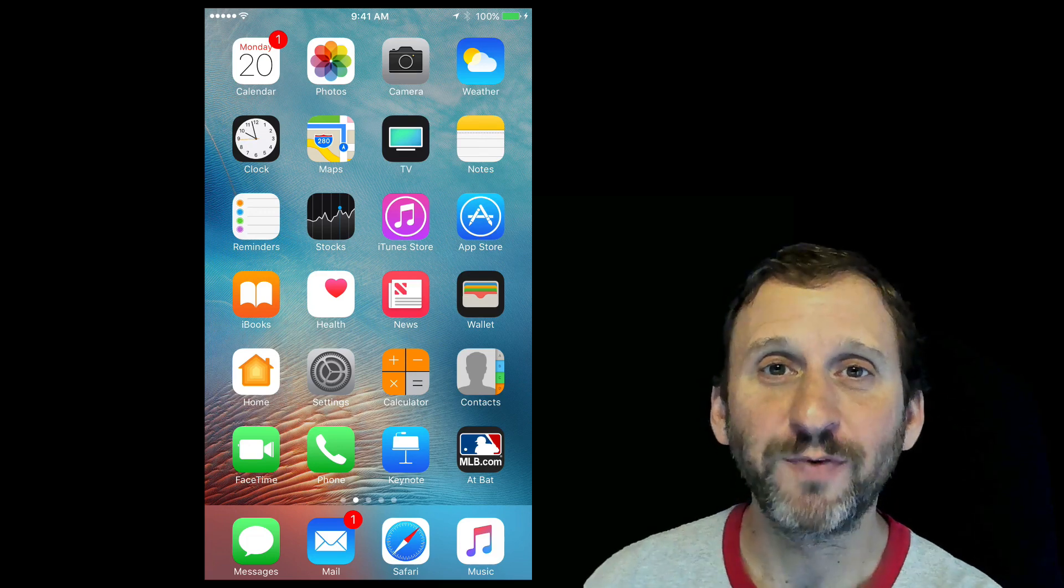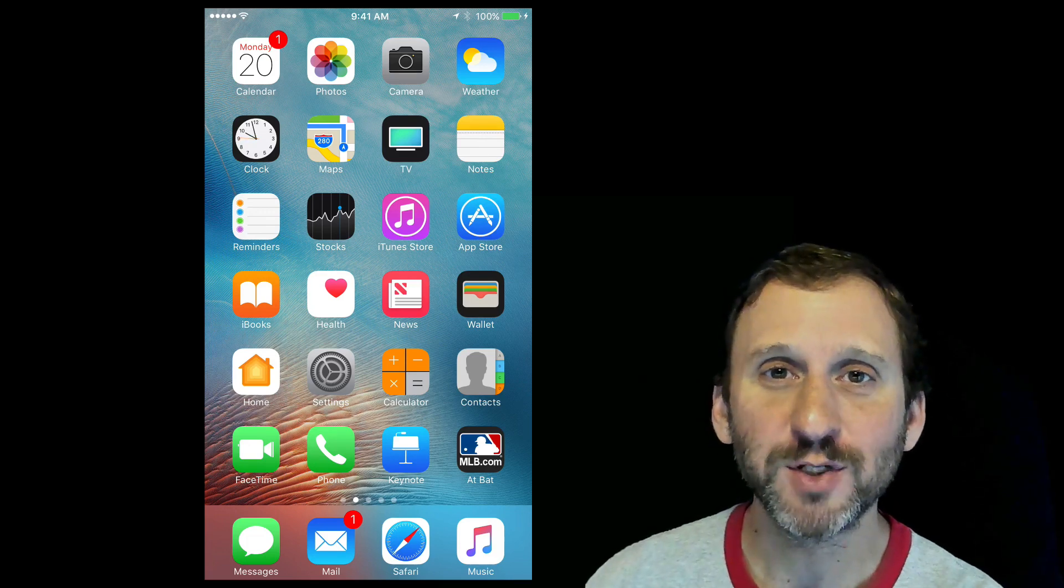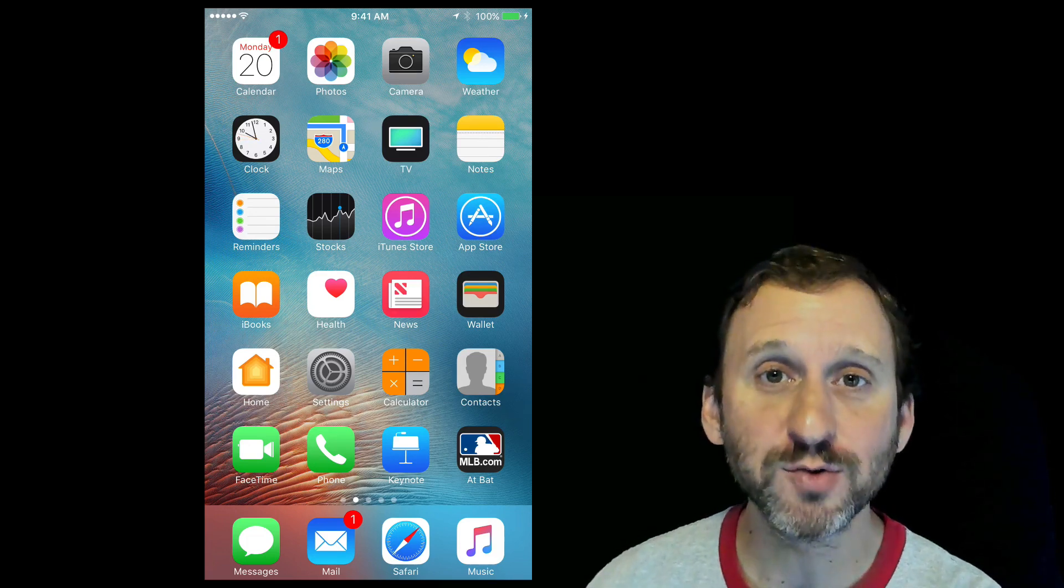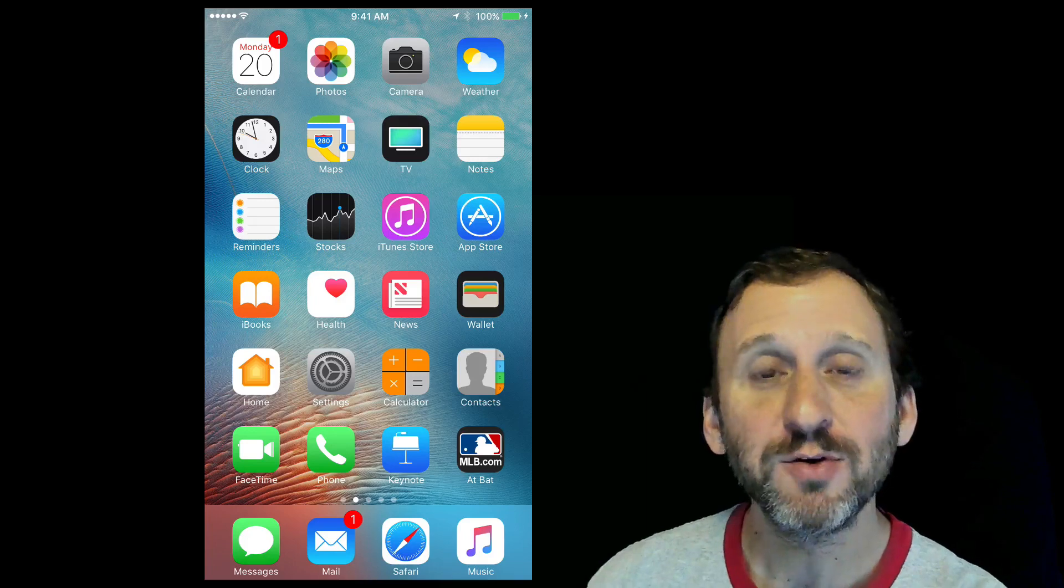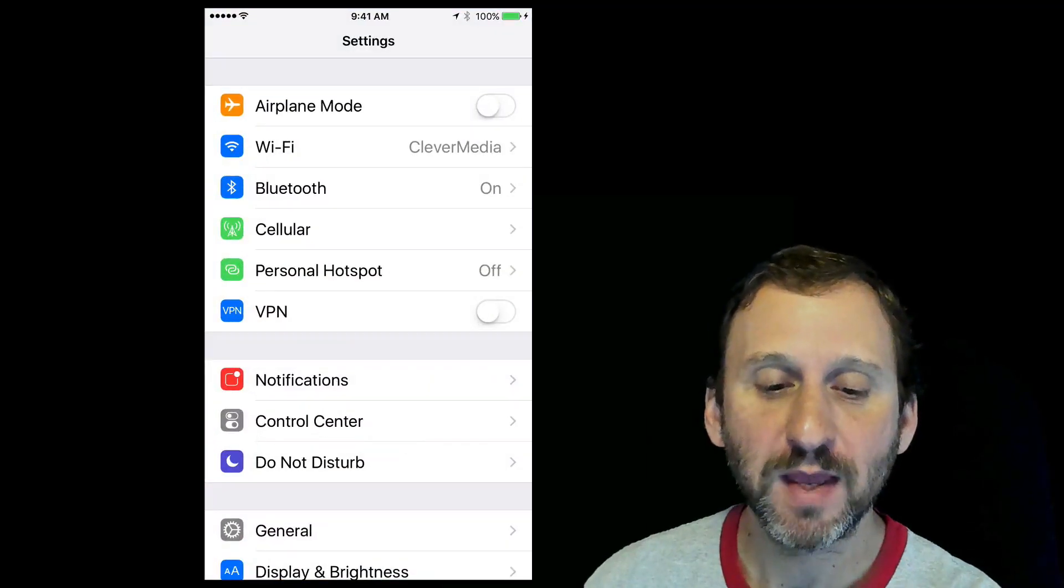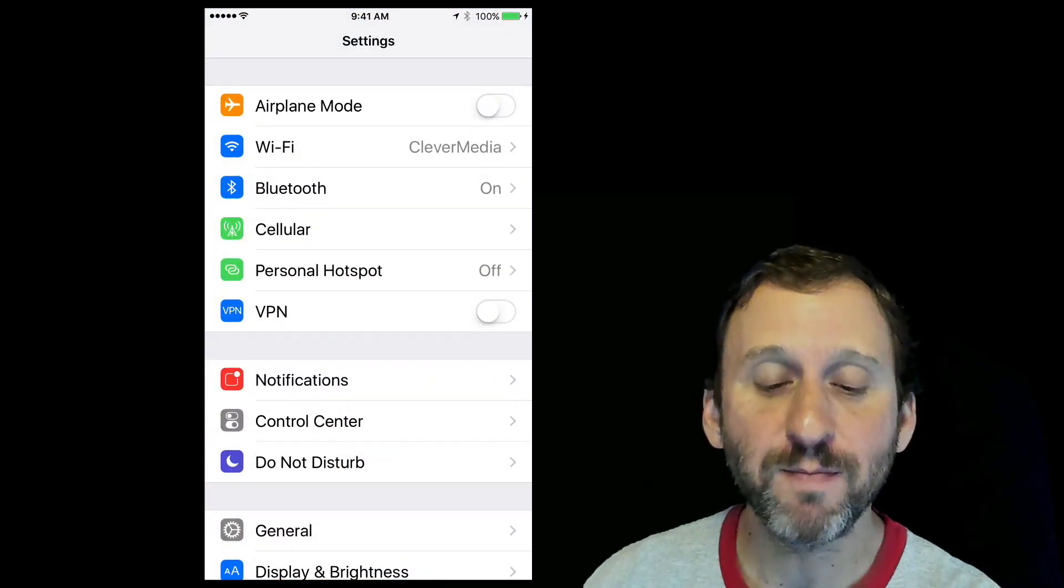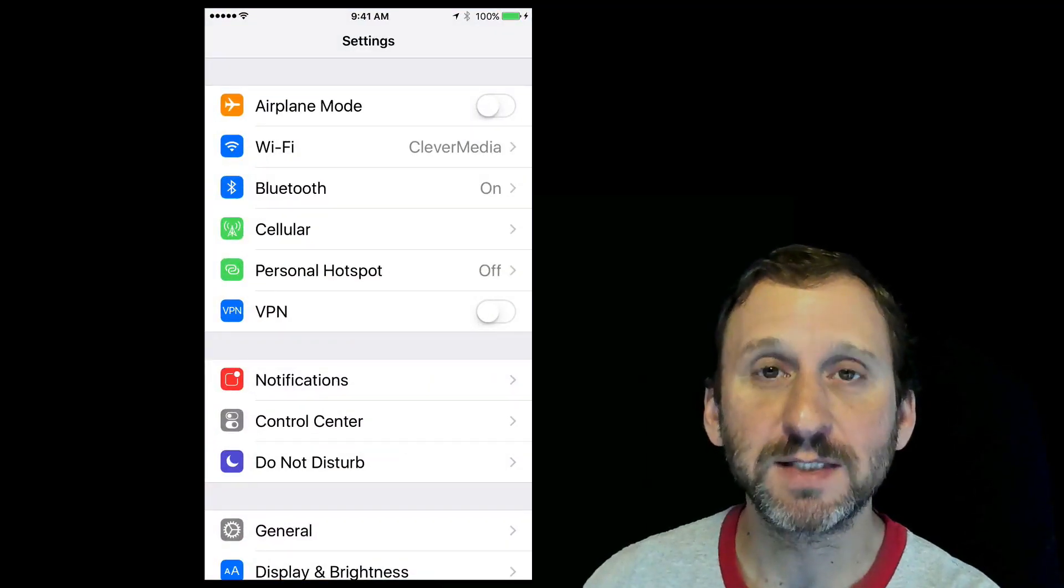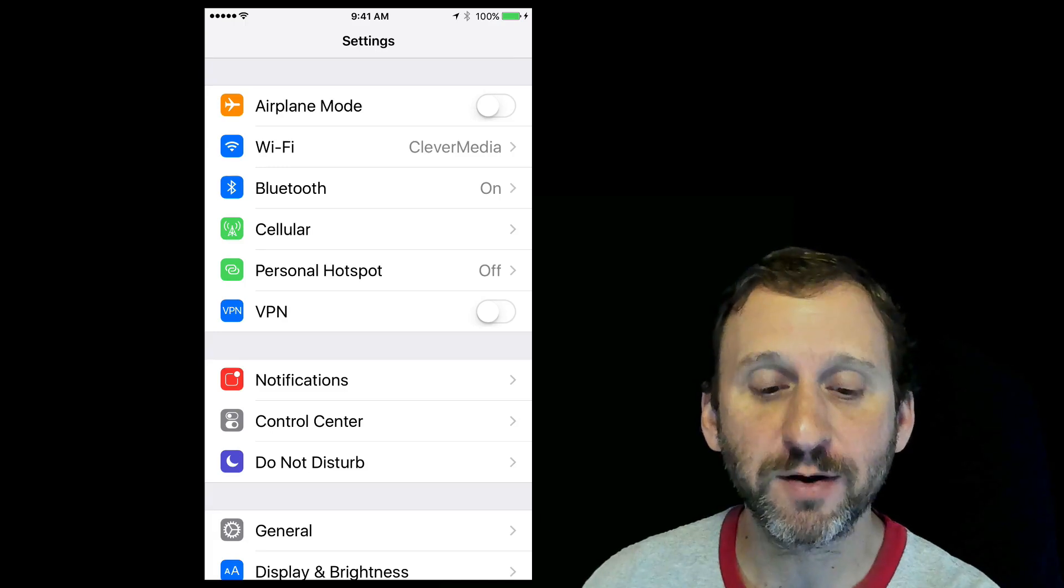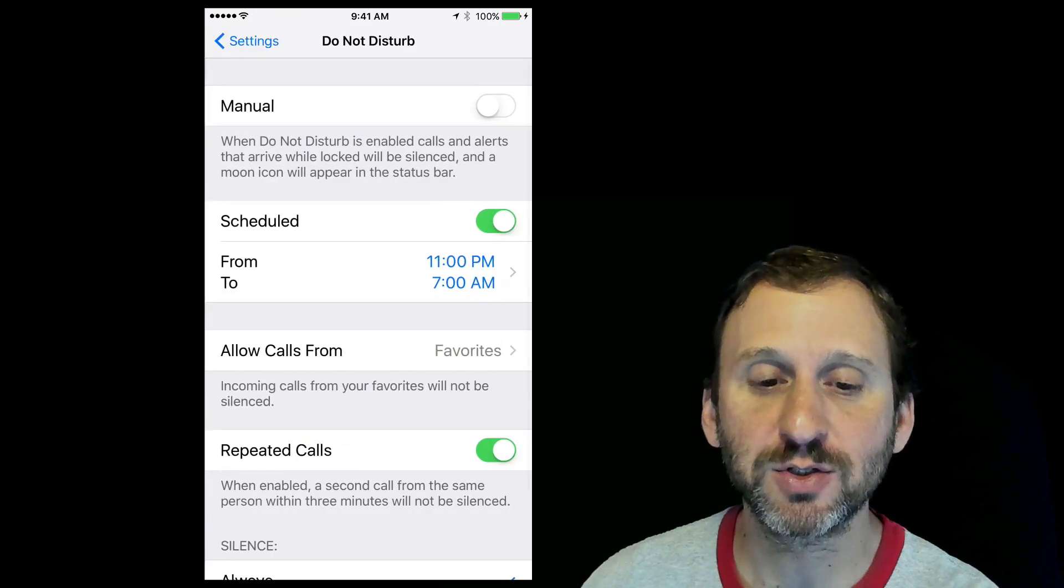The Do Not Disturb function on the iPhone is becoming the standard for most people. You can get to it by going into Settings where it's one of the main topics, right under Notifications and Control Center.